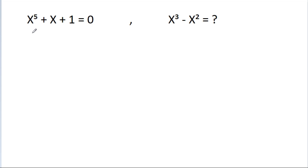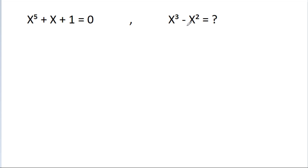In this video, we have given that x power 5 plus x plus 1 is equal to 0. Then we have to find the value of x cube minus x square.